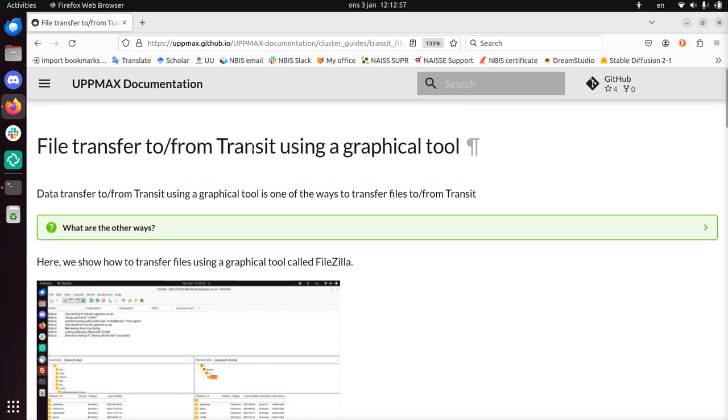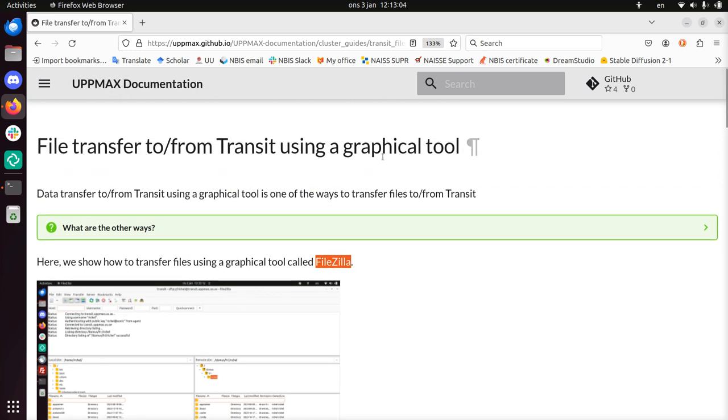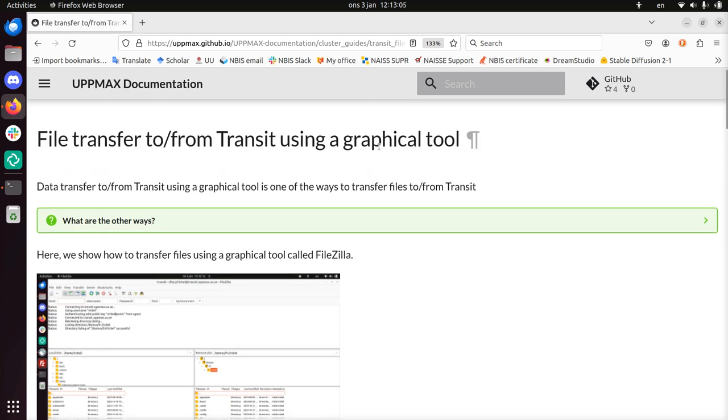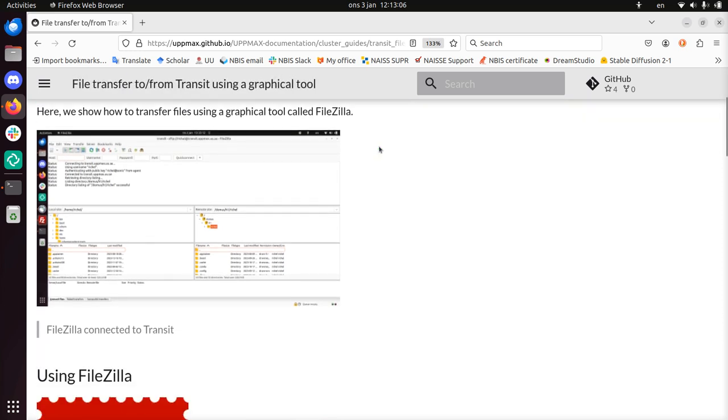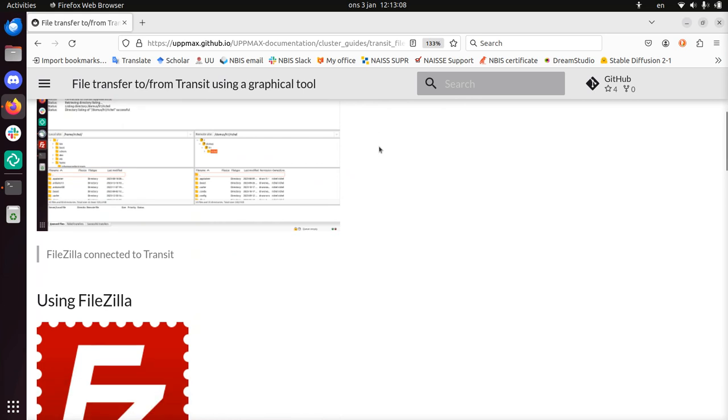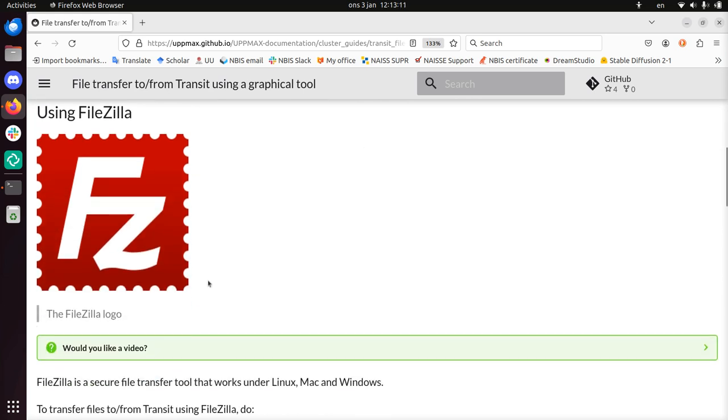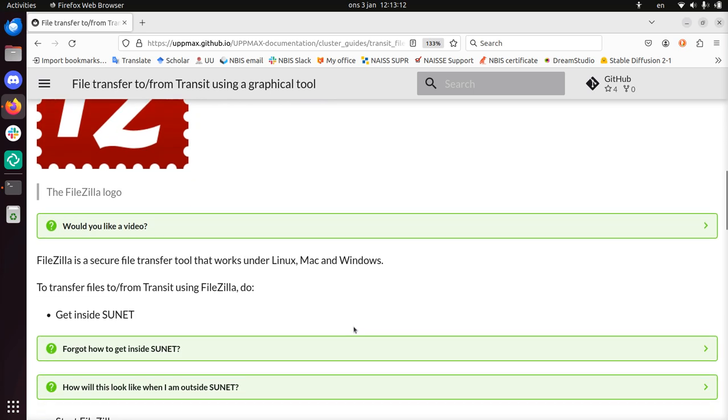There are some reasons why you want to use Transit. I'm going to show you how to do this using FileZilla as the graphical tool of choice because it works on all operating systems. I'll be following the UpMax documentation.